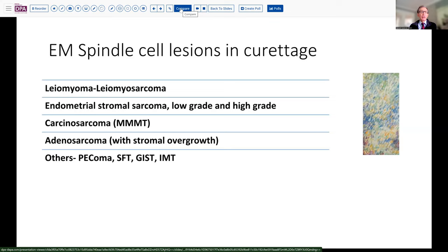Likewise, endometrial stromal sarcomas are relatively more common, but this does not look like a low-grade endometrial stromal sarcoma. So if it's an endometrial stromal sarcoma, it would be a high-grade stromal sarcoma, and within that category there are several possibilities. We know that high-grade epithelial tumors can lead to carcinosarcoma with mesenchymal transformation, which can sometimes obliterate any evidence of the epithelial component. Consideration of adenosarcoma is also possible, since some of those tumors can develop a very florid stromal overgrowth and can appear quite sarcomatoid.